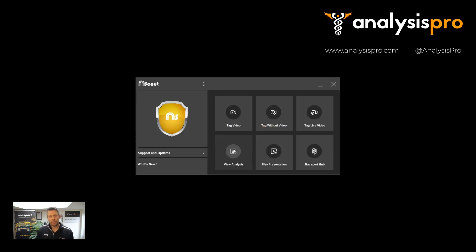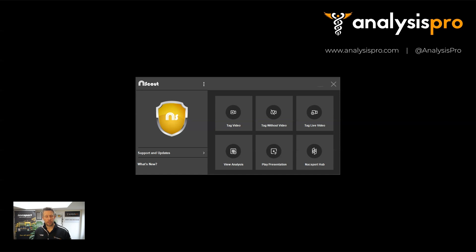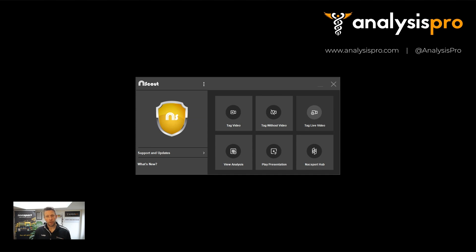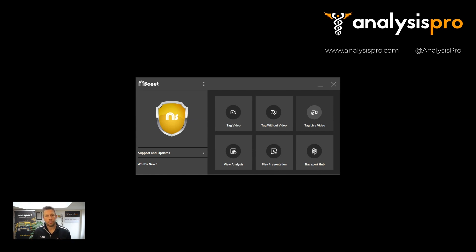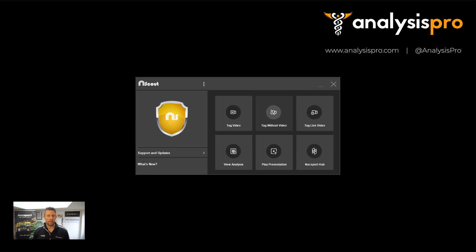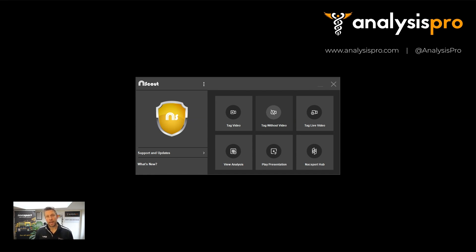So in the main menu of NaxSport, you've got different ways that you can start working. So in basic and basic plus, you can tag a video file that you have on your machine, or you can live capture a video source. So taking a camera, connecting a capture device to it, and then capturing that live. And once you go to the Scout version, you can also tag without a video, so you can get some live information coming through. Different versions have different ways of how you can interact and share that analysis live as well.